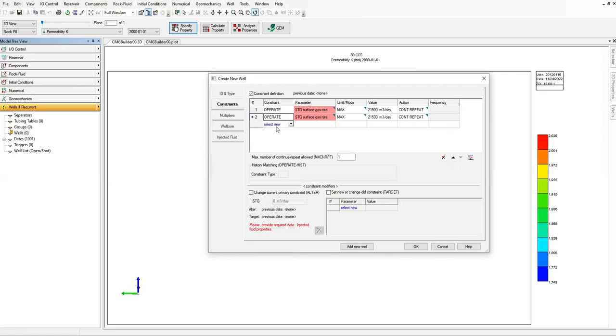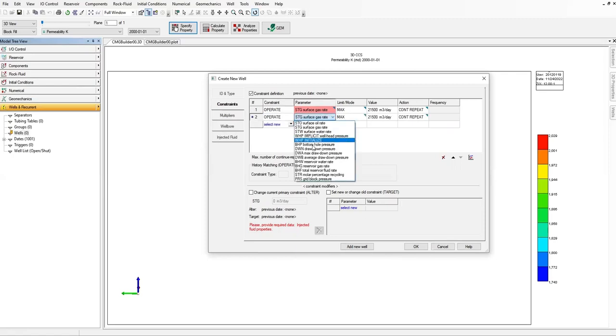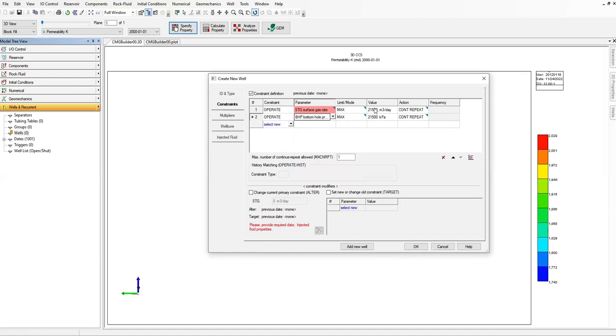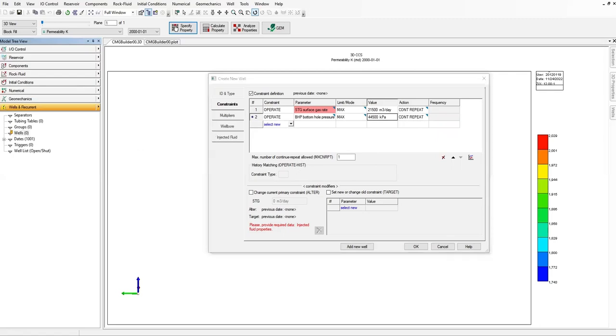Add another constraint, operate. Now we will play with the bottom hole pressure. I want to inject at that rate, but the bottom hole pressure maximum bottom hole injection pressure of 44,500 kilopascal. Again it's count and repeat, maximum number of continue repeat allowed one. And then history matching.